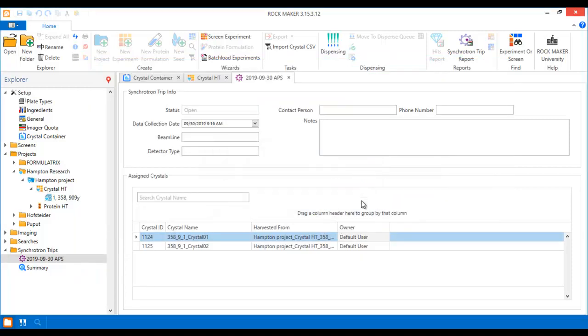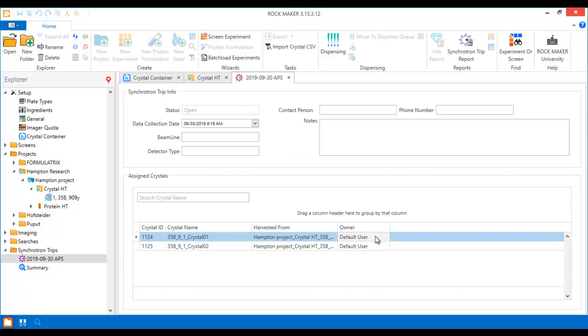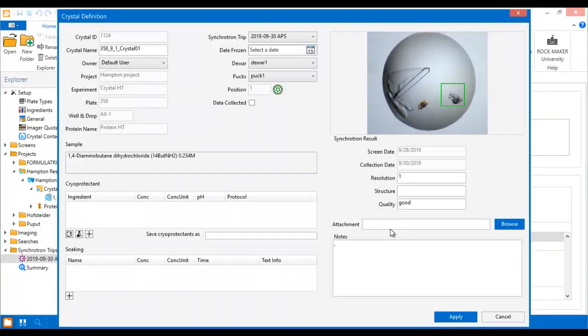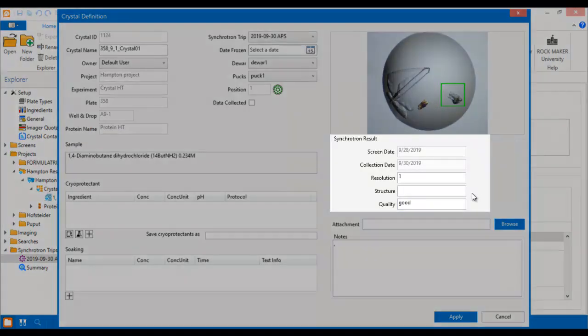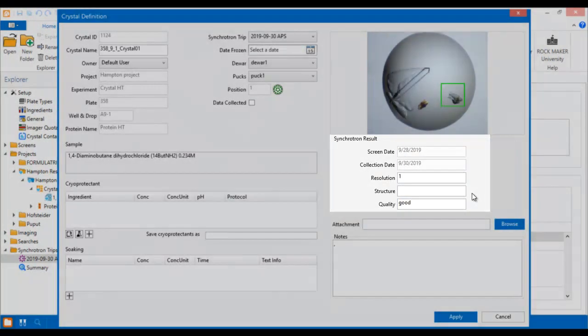After you've imported your diffraction data, you can review it in the Assigned Crystals panel. You will see the list of all of the crystals that have been analyzed in this panel. Double click any crystal from the list to open the Crystal Definition window and see the details of the diffraction data in the Synchrotron Result panel.